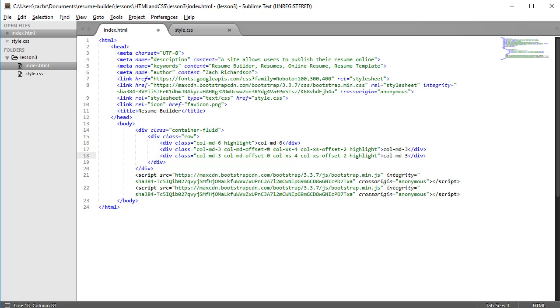It may not seem necessary to include this col-medium-offset-zero, but it is because if we don't, then this col-extra-small-offset-two will be applied even when the viewport is medium. So we have to add all three of these classes in order to get the behavior that we want.